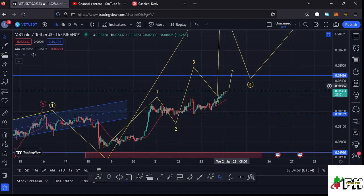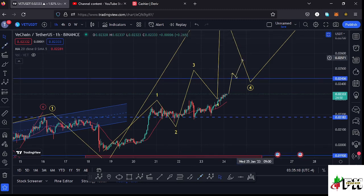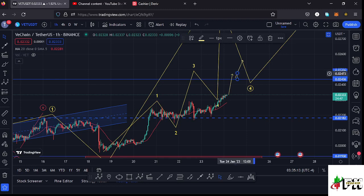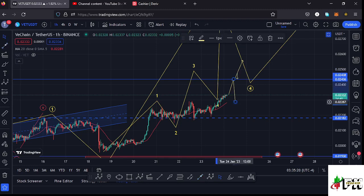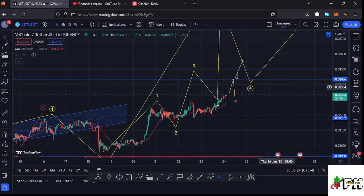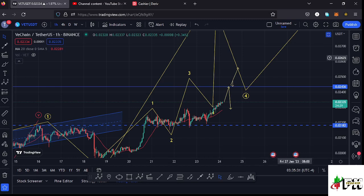Once we get to that key area of resistance at around $0.02436, two things can happen. We can either manage to break above it — once that happens I'll be expecting to see a retest, and once the retest is in, we can continue pushing higher to fully maximize Wave 3. In case we see a rejection there, we can expect a pullback, maybe finding support at the 20-day MA, before recovering to the upside and breaking above that resistance.